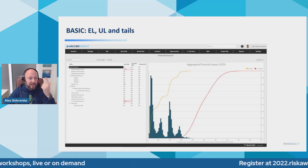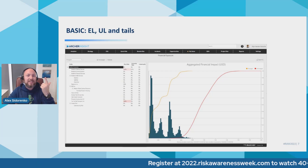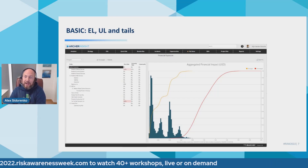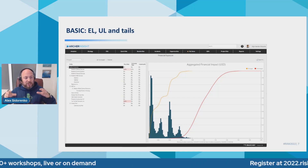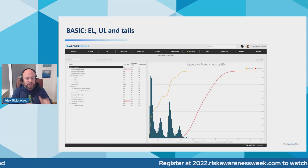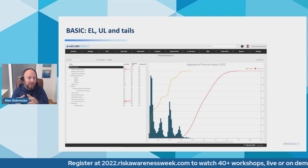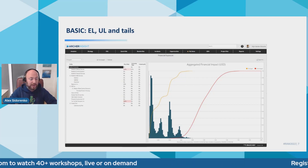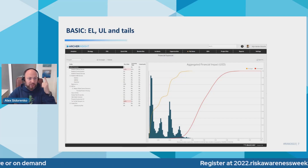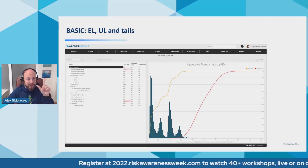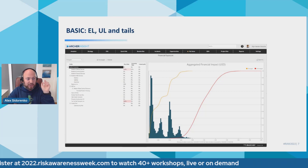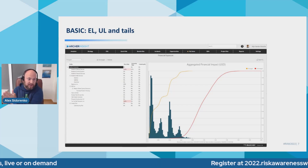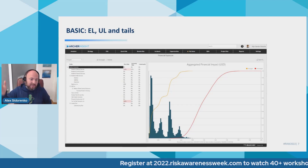Expected losses is super important because you need to budget for it, and second, it gives you an indication of how much money is reasonable to spend on mitigations. I'm doing a session with Brian Putt later this week where we deep dive into one sample risk and show how we assess different effects of mitigations on the loss exceedance curve and how it changes the expected losses. So two important uses: it tells you the amount you need to budget and gives you an indication of how much is too much for mitigation.